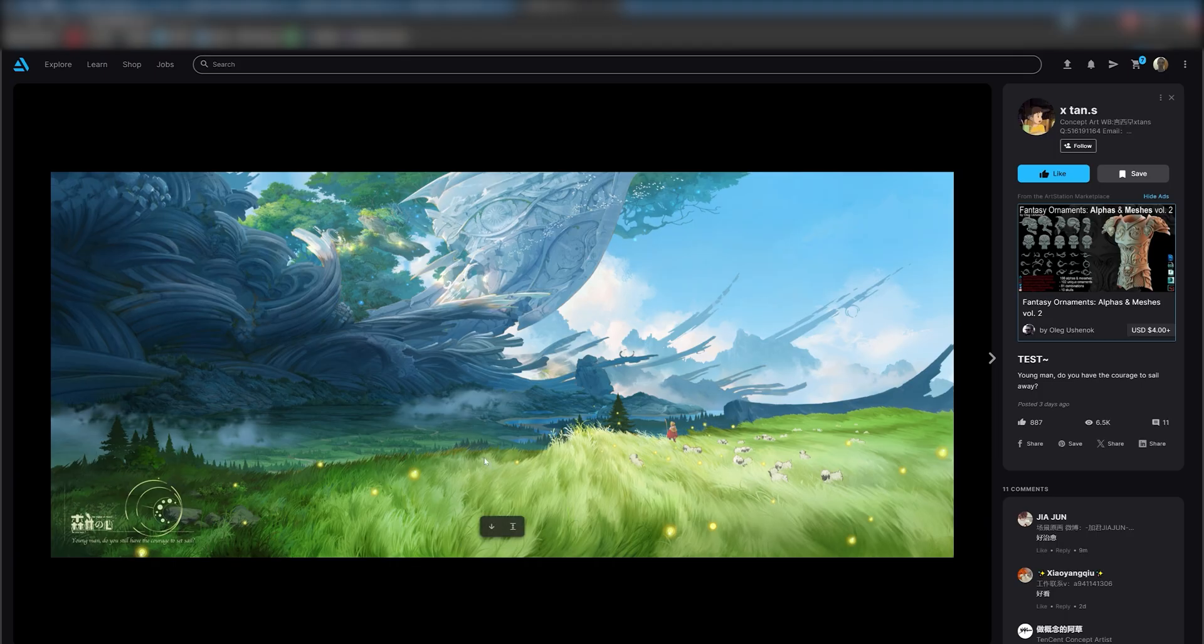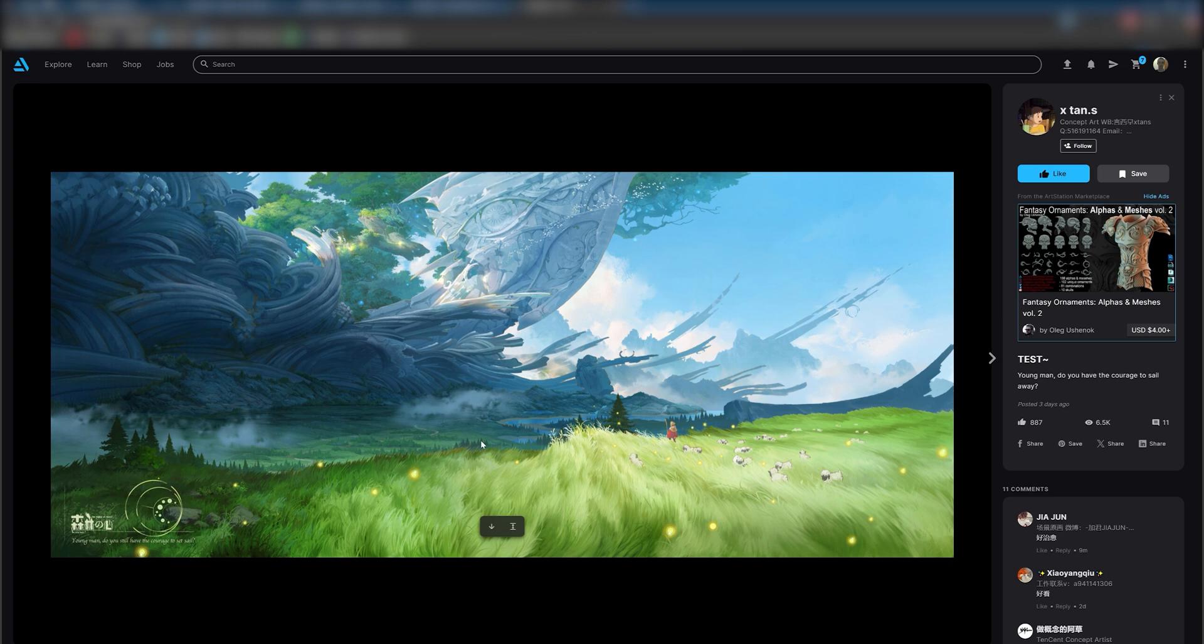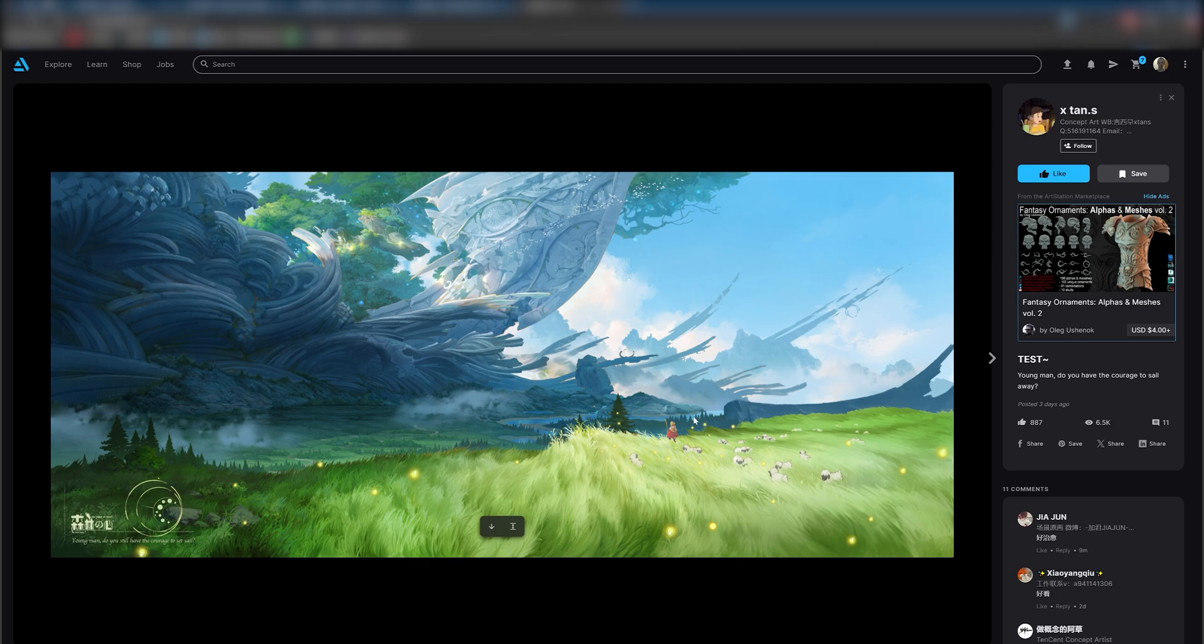Let's start by reviewing some other concept art and identifying the scale references. For example, in this piece, we see a figure in the mid-ground. Since we know the average size of a human, this gives us a solid reference point. We also spot some pine-shaped trees, which help reinforce the scale. In the background, there's a massive structure, but with the right camera setup, we can achieve its scale and impact without needing precise dimensions from the concept art artist.